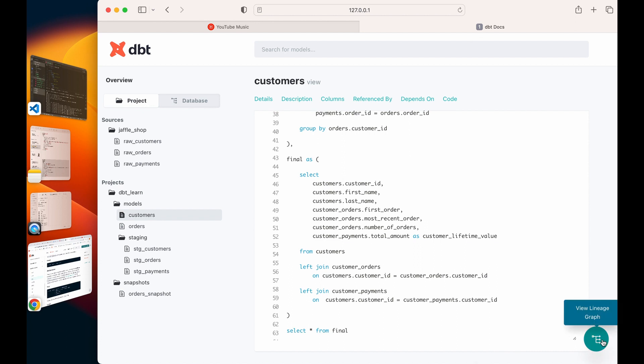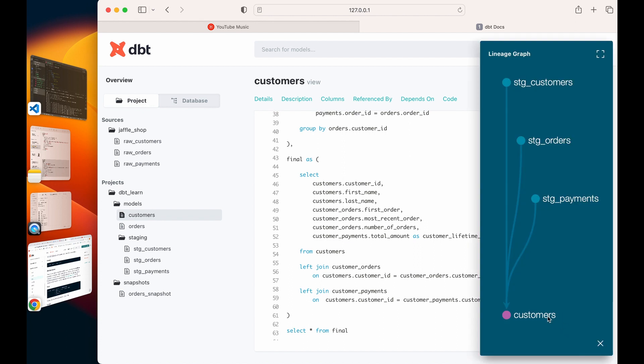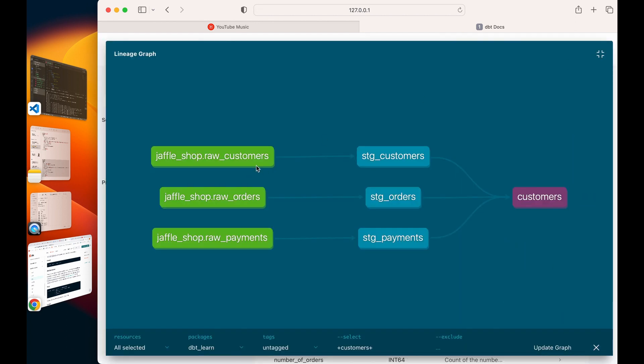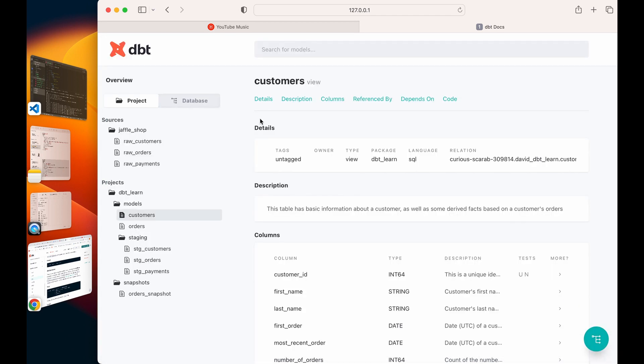I can also see the DAG for this. If you click on this lineage, you can see the DAG, the relationship, how it's moving from the sources into the staging files and then my model. It's really beautiful stuff.